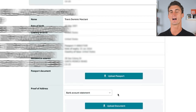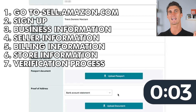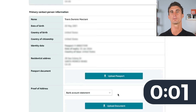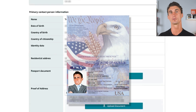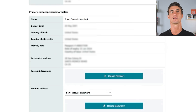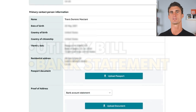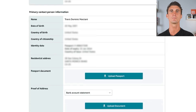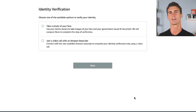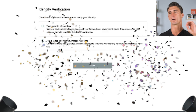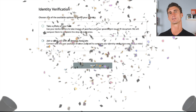And we're up to the final step. The last step is to upload photos of your passport and proof of residence, which can be a utility bill or a bank statement. Once you complete that step, you may need to do a quick call to verify your identity. And once you're done with that, you will officially have your own Amazon seller account.